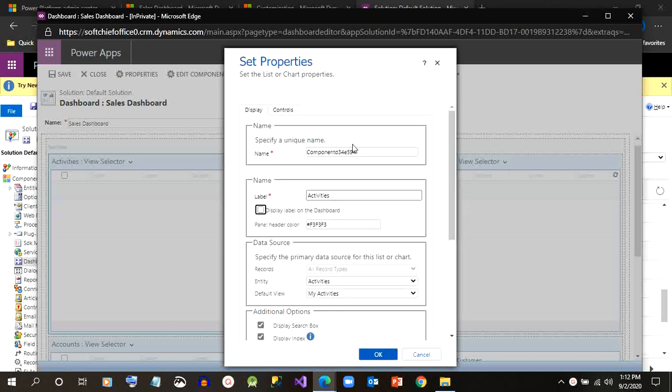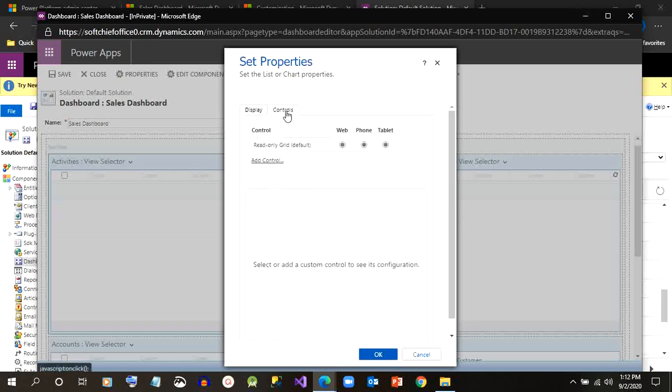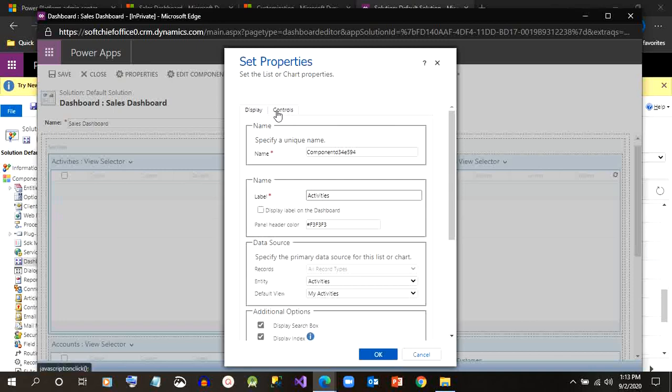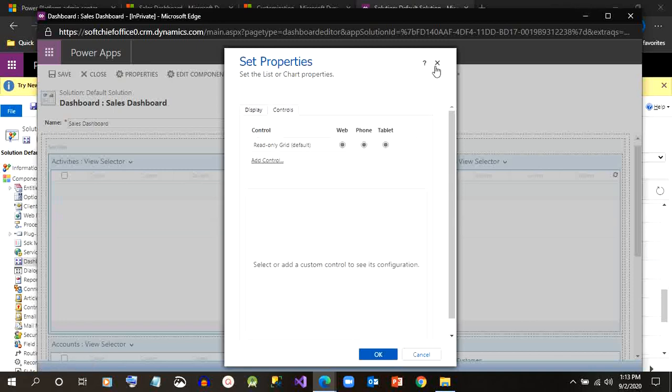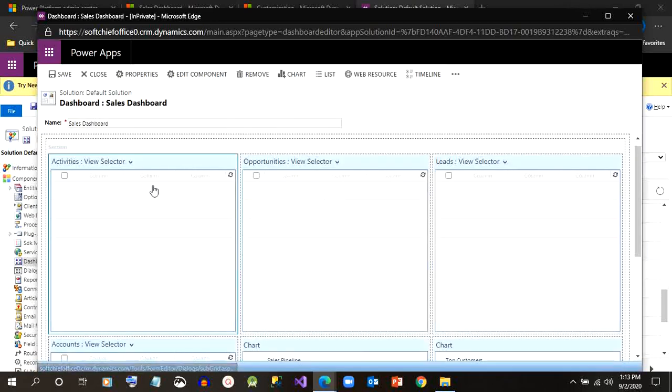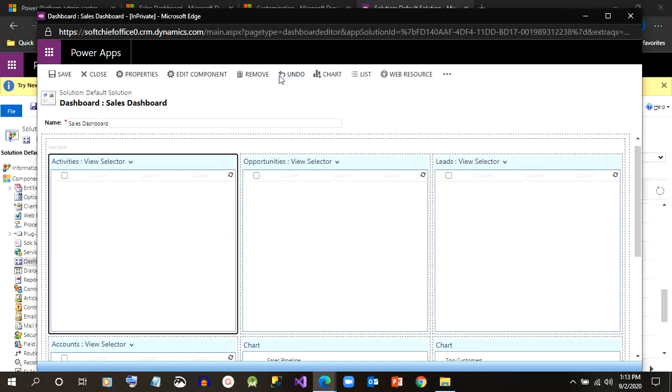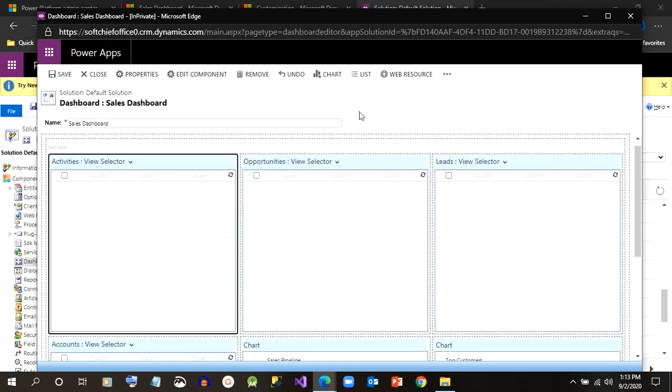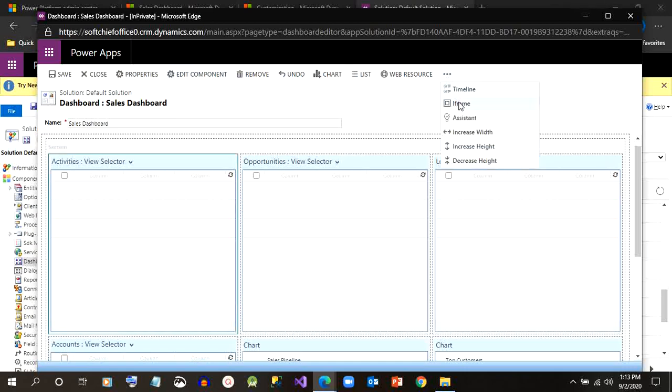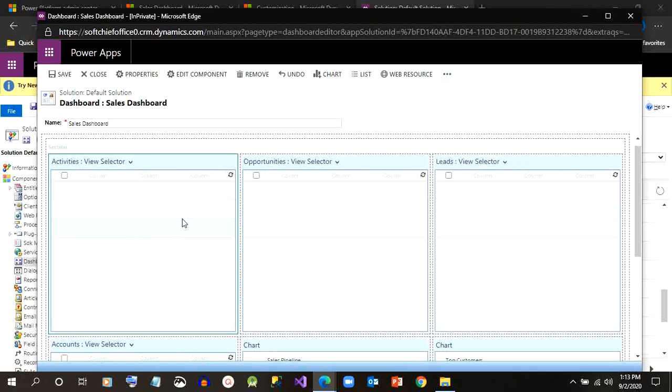As soon as I click edit component, it will display the property window. Here I have to click on controls. Now there are two tabs: one is display, another is control. Once you click control, you will find a box here.